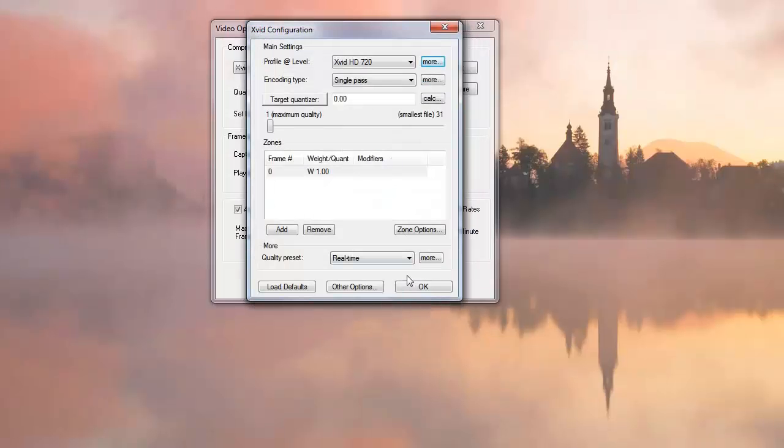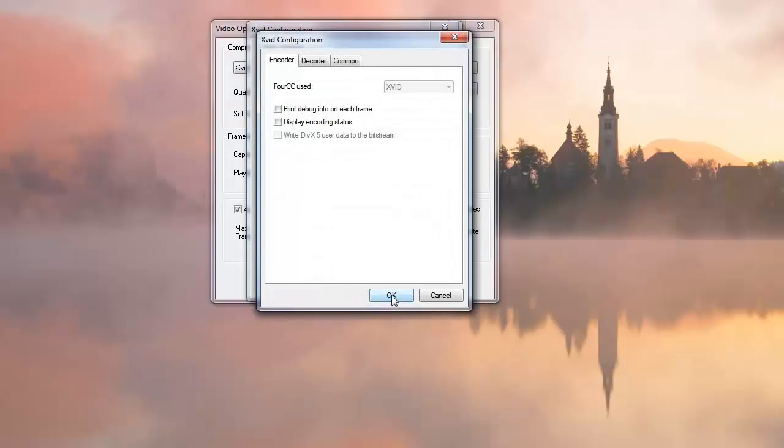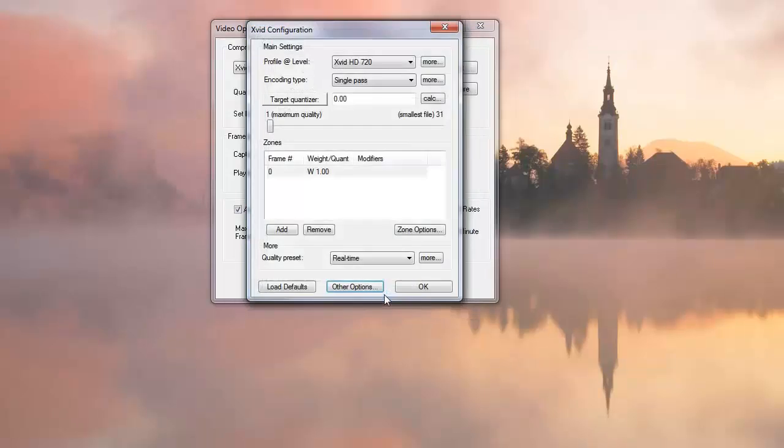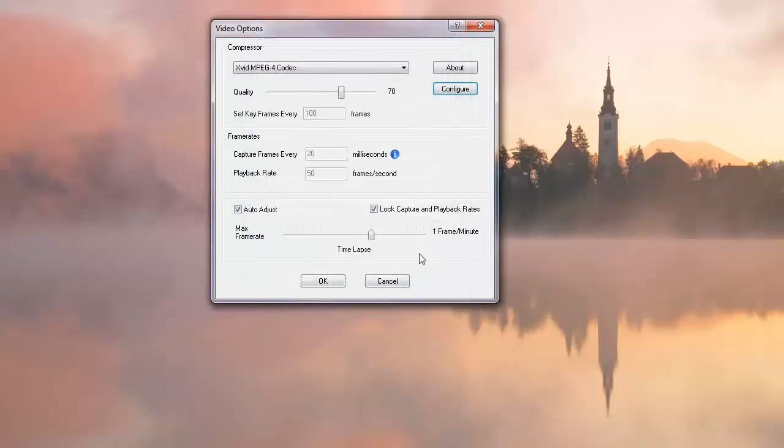That's the big deal there. Also in other options, if you're getting a screen come up, make sure this is unchecked: display encoding status. All right, so there's all your details before getting it running.